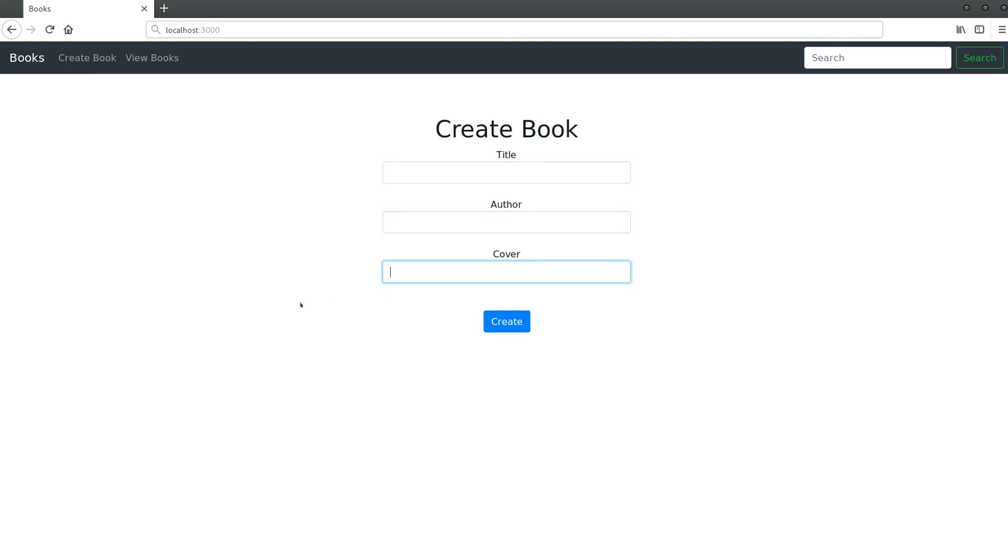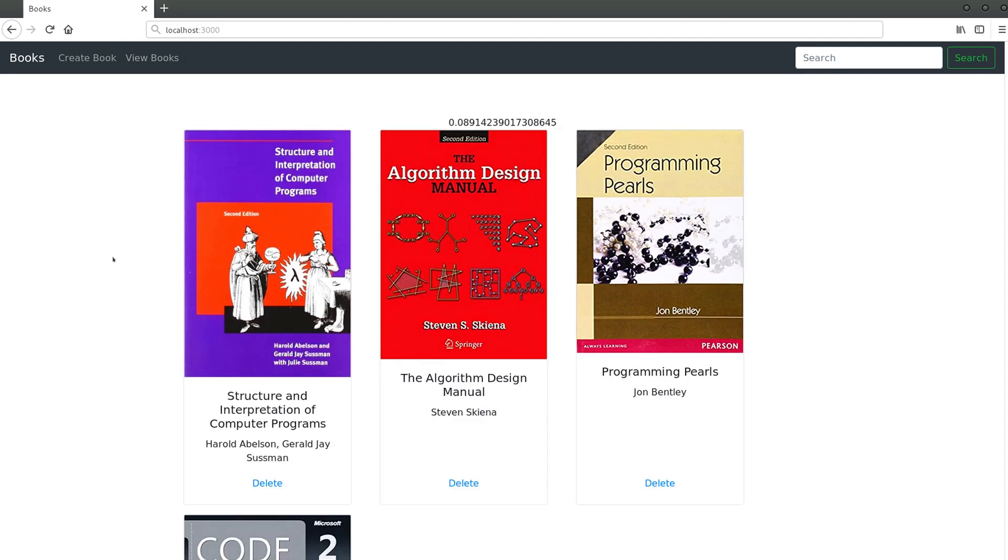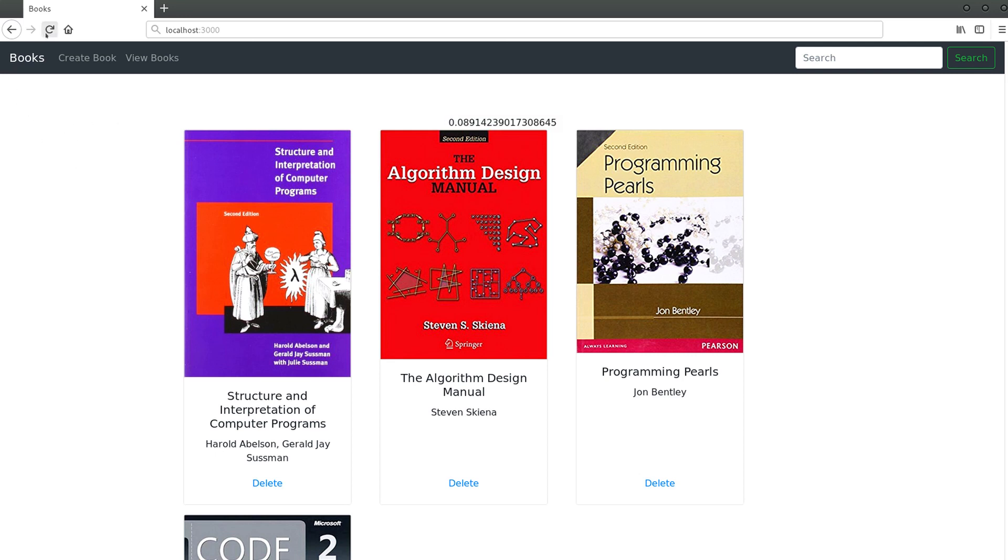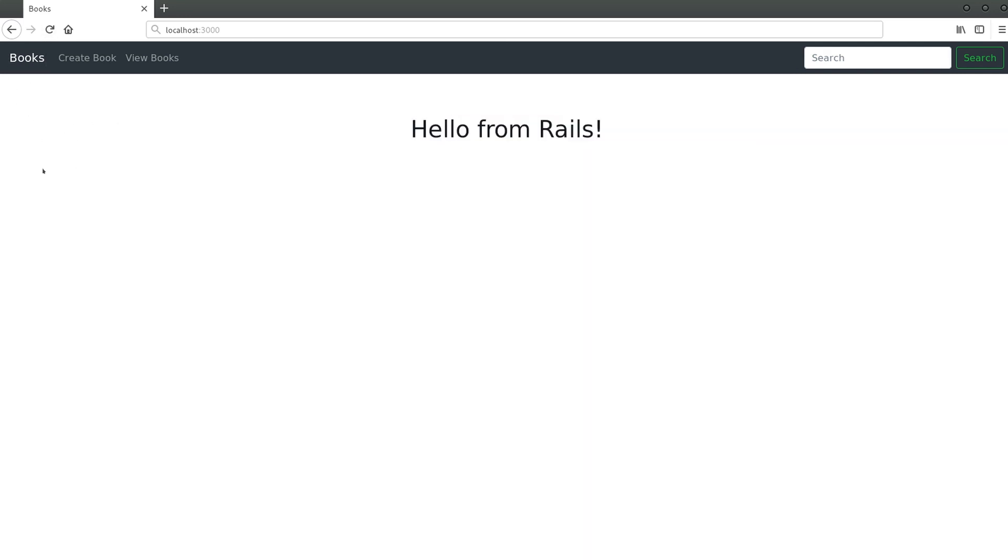Let's use this home page to say hello from Rails, and then you can add books with the title, the author, link to the cover image, and finally you can view the books. What I want to do in this application is to make this search field work. Right now, when I click on search, nothing happens.